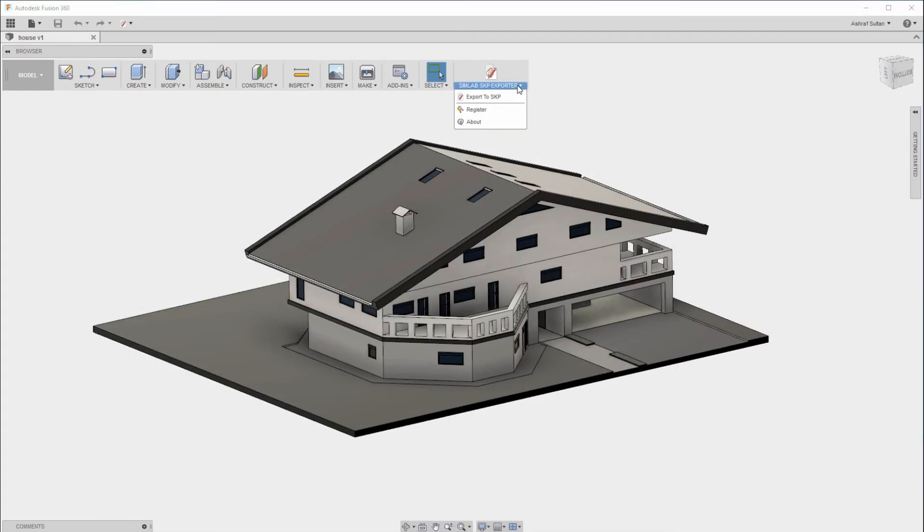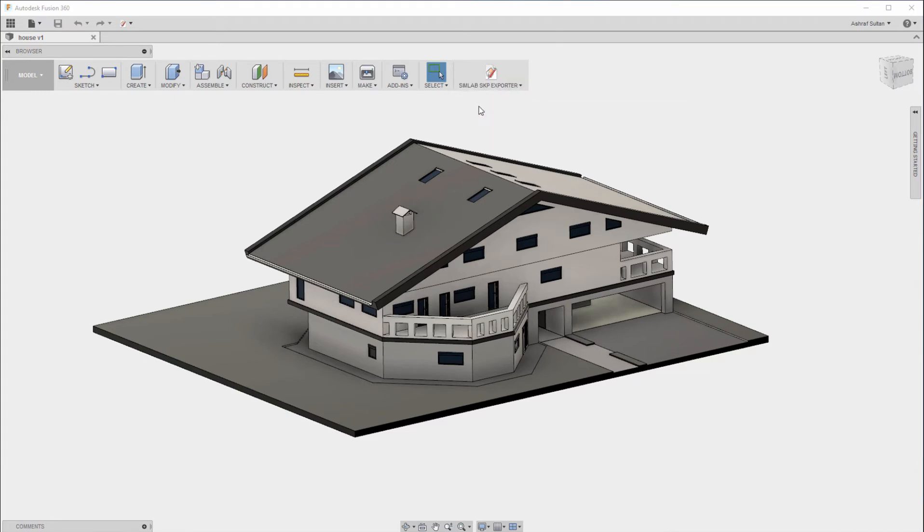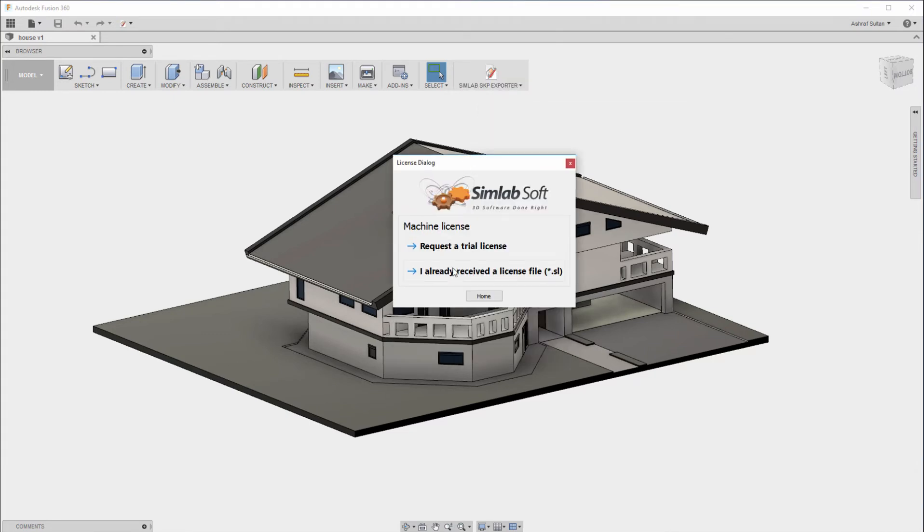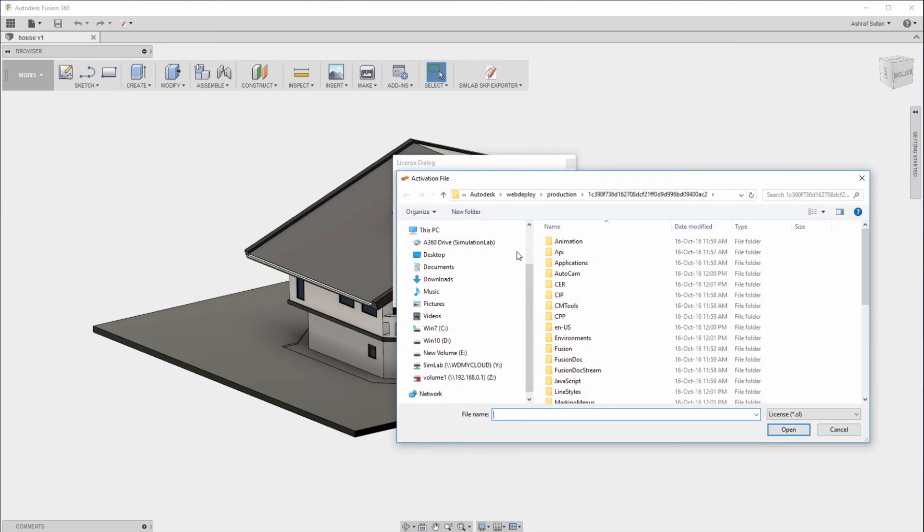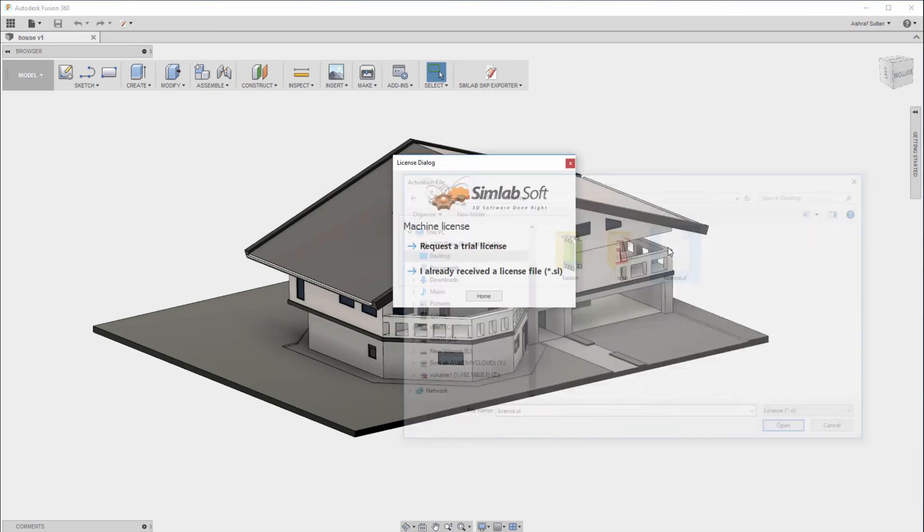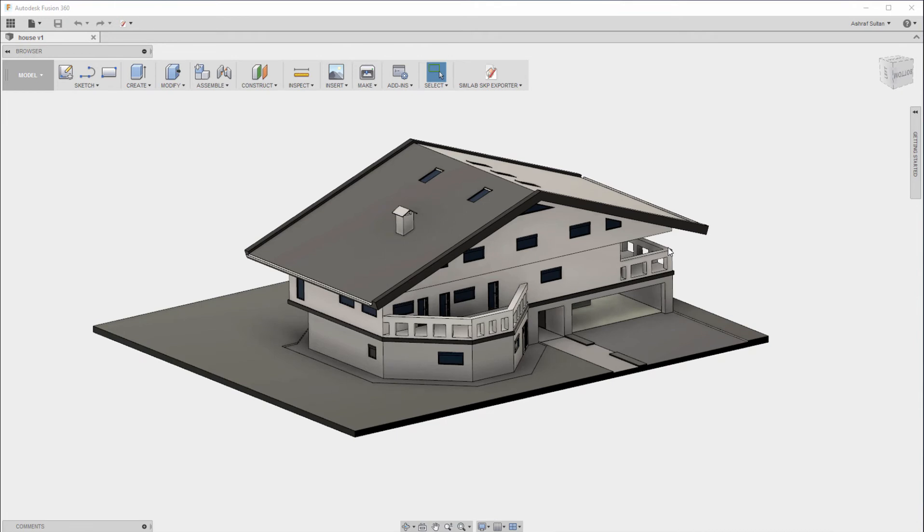Go back to Get Free Trial. Click on I already received a license file. After that choose the license file that you have received.